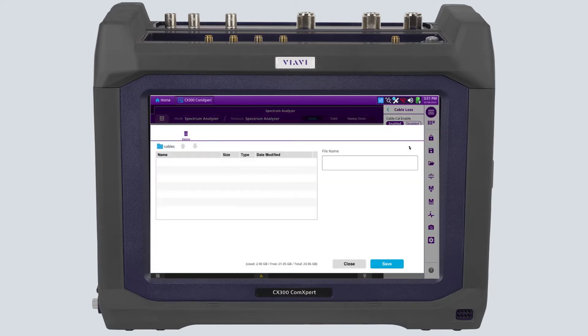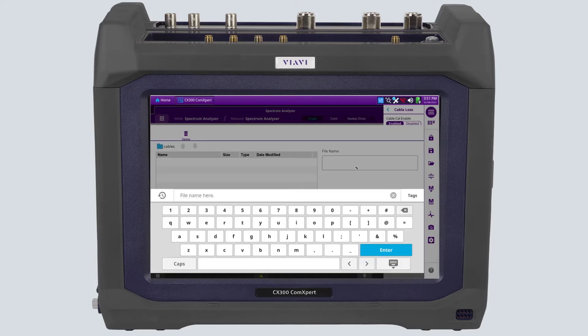The sweep is now complete and it's time to save the trace file. This file can be loaded and used in other systems like analog duplex, P25, and Autotest.